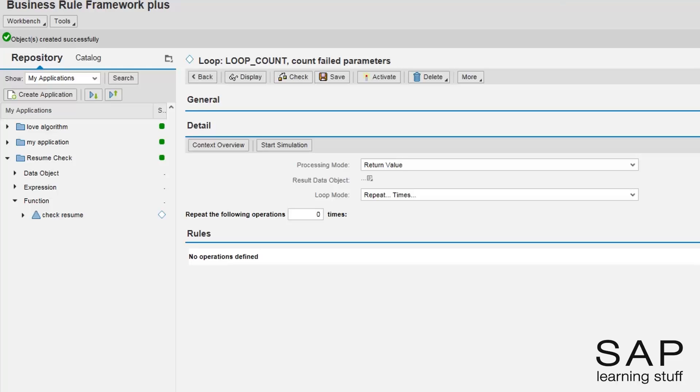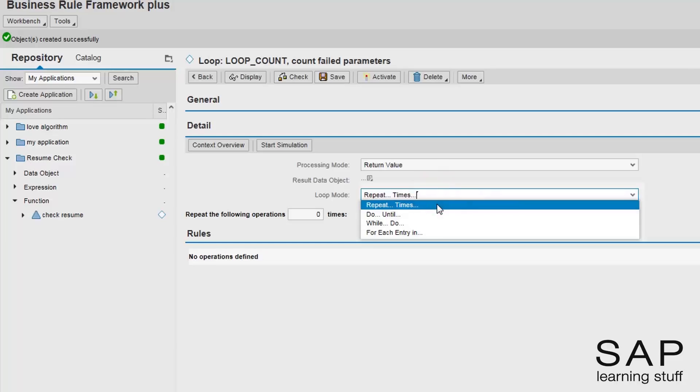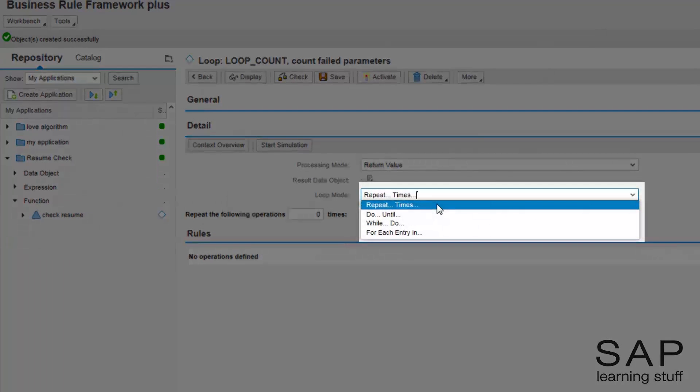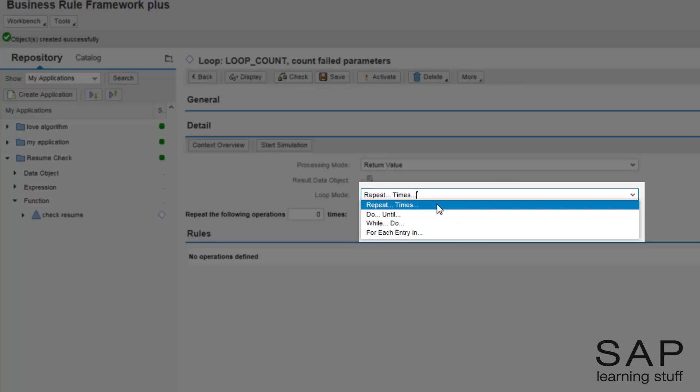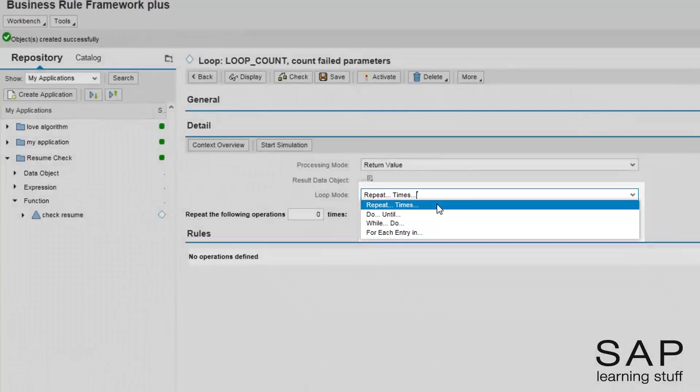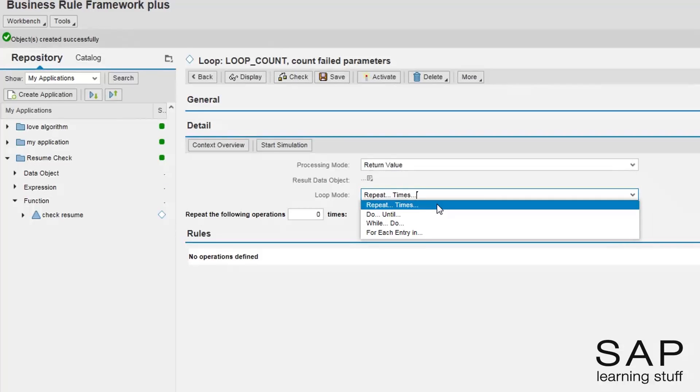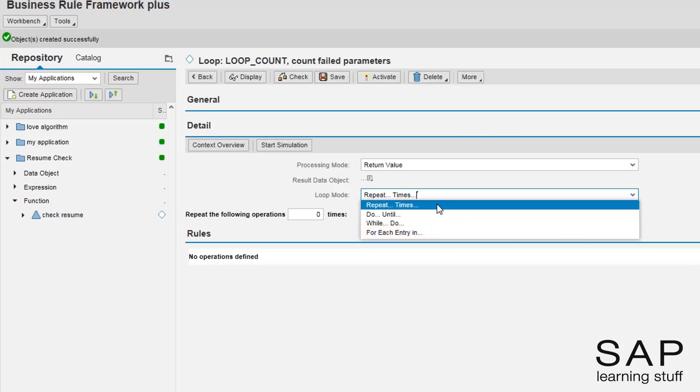I want to use the loop expression as a mean to count all failed parameters. As with almost every expression, the loop expression has several modes we can work with. First, I need to set the processing mode. There are two options, whether this expression returns a value or it performs some action. In this example, we want to return a value, which is the count of failing parameters. Next, I have to choose the loop mode. Things are more interesting here.